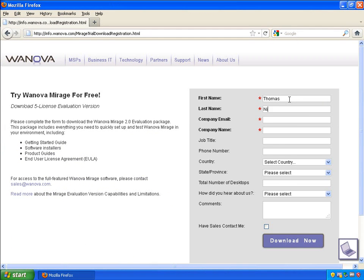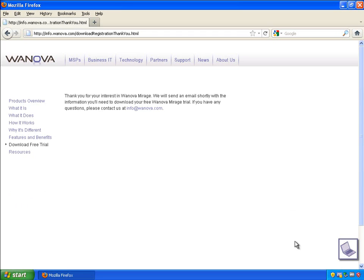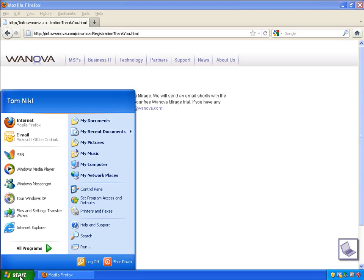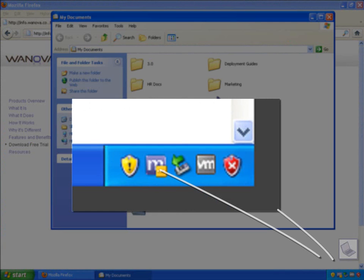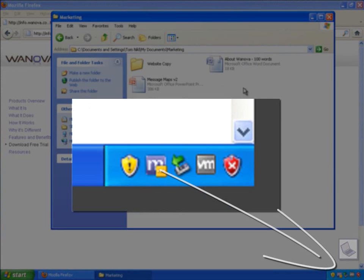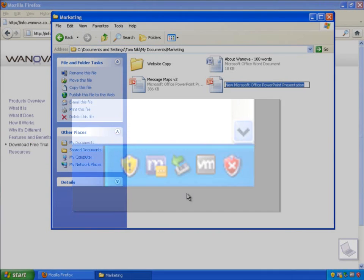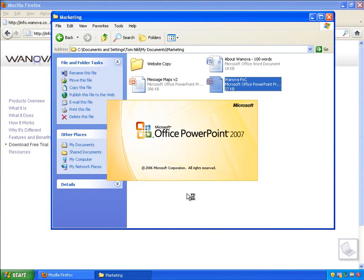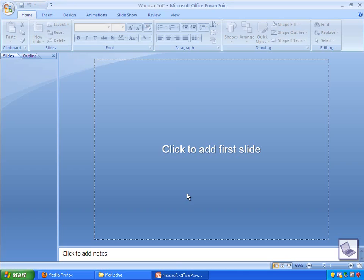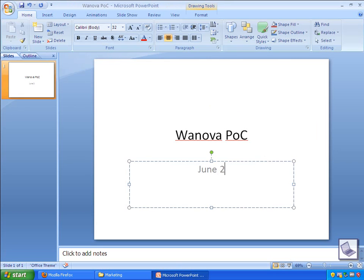One of the goals of the Wanova Mirage software was to accomplish a Windows 7 migration with as little disruption to the end user as possible. As you can see, the Mirage software is running transparently in the background. All the user can see is our system tray icon here. That means our user is free to continue working while the migration takes place. Any changes this user makes to their data will persist once the migration is complete.